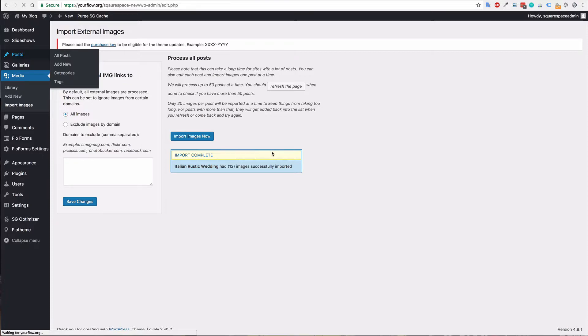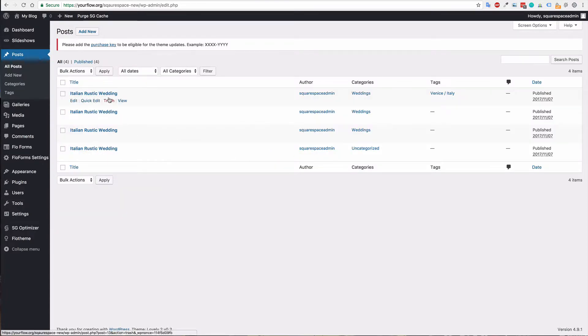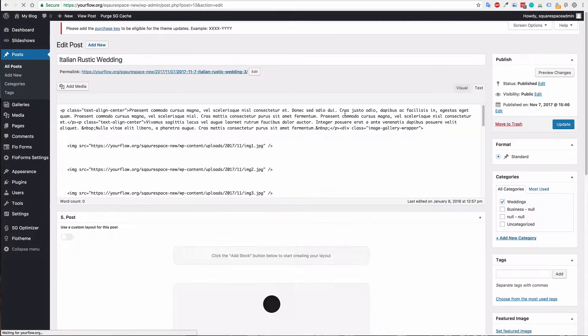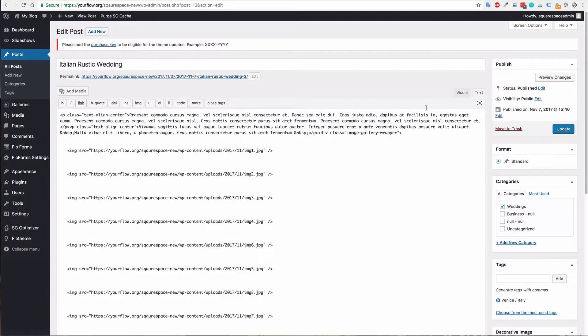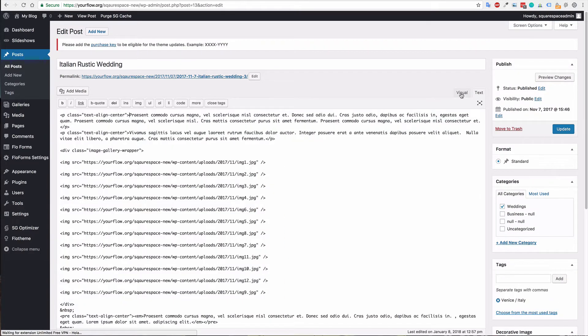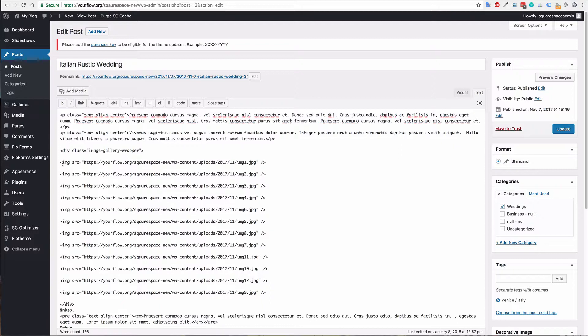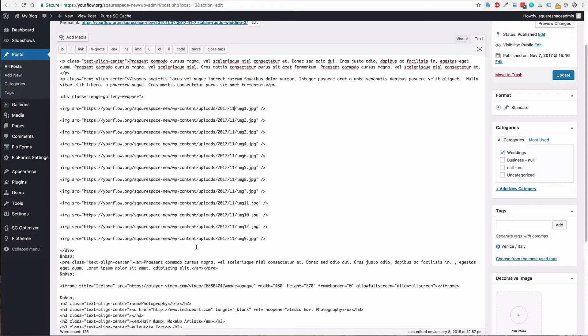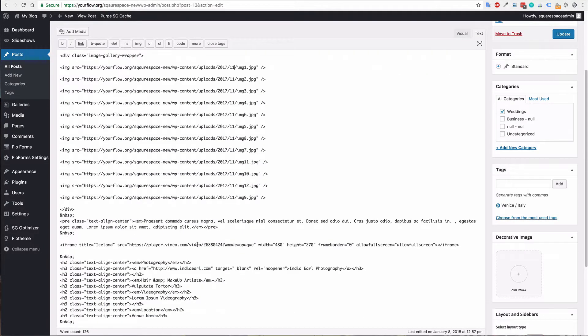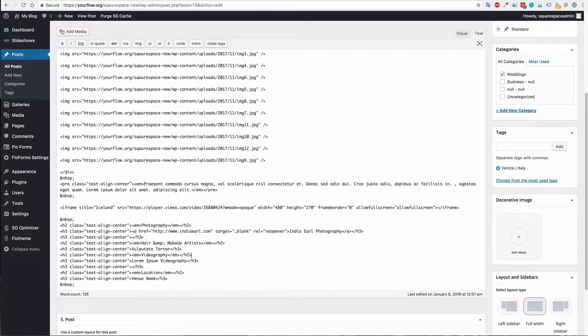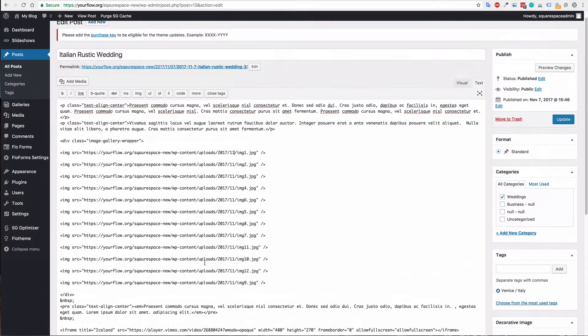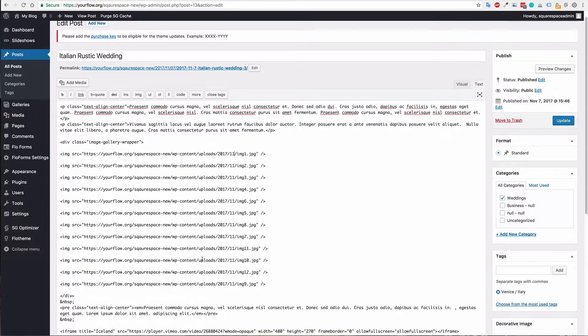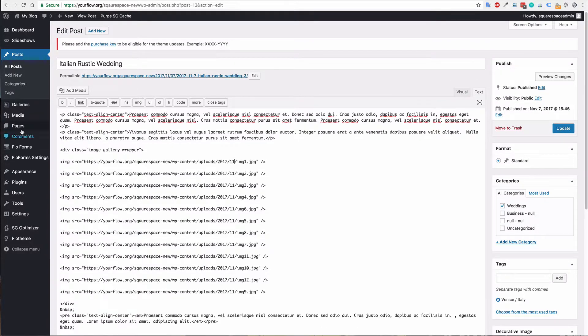And then in the text view you'll just want to make sure that those images, so anything with an image tag has got the correct image source. So as you can see these have all been imported nicely and again I recommend just having a quick check through the site just to make sure that all of those images are imported.